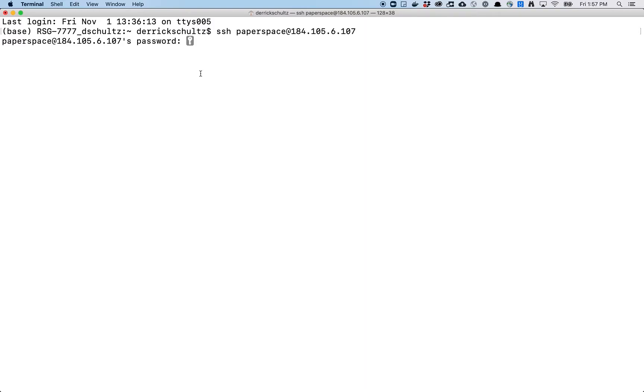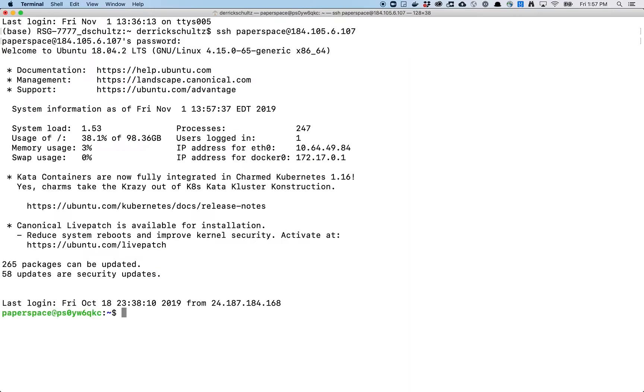So the next thing to remember is, so I've grabbed my password from my account. The next thing to remember is that when you paste your password into terminal, nothing is going to show up. So you're going to think like, oh, I didn't actually put in a password, but you did. So just hit command C, command V, paste it in there and then hit return. Now you're logged into your Paperspace account.